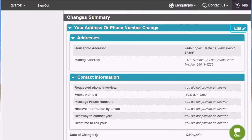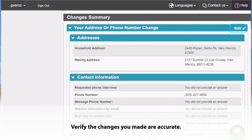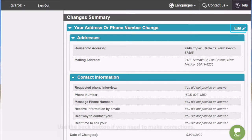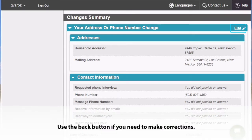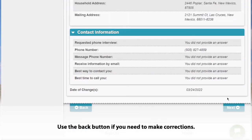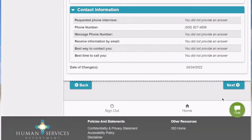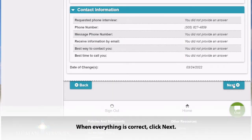You will then be taken to a screen that shows a summary of the changes that you made, and you can verify that your changes are accurate. If you need to make corrections, you can use the back button. If everything looks correct, then you can select Next.